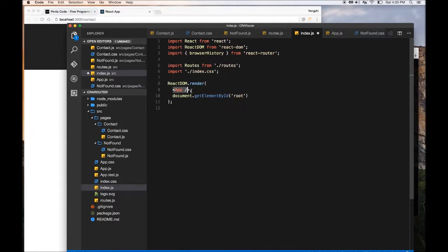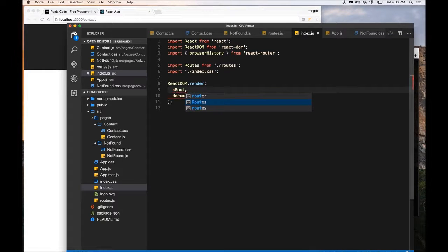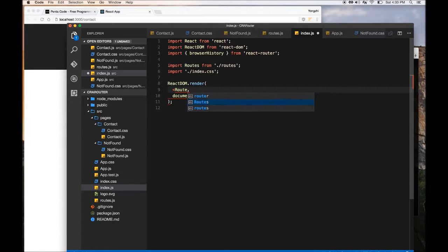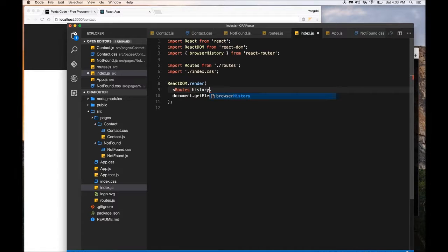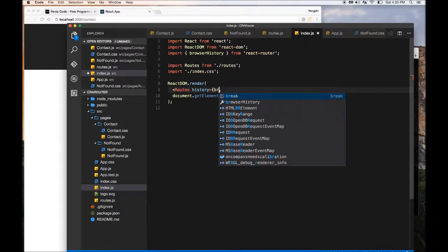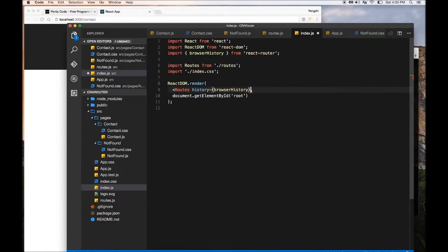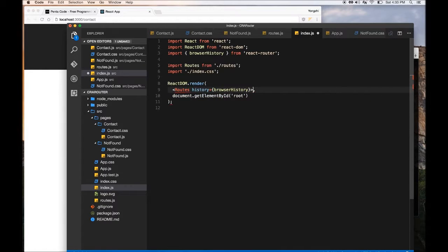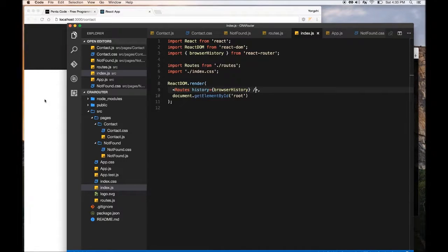Now in this ReactDOM.render, we're going to update this thing a little bit. Instead of saying we want the app like this, we want the routes that we specified earlier to handle our application. So you just do routes history equals browserHistory. Now this will allow our router to understand browser history and then it uses our routes to handle our application.